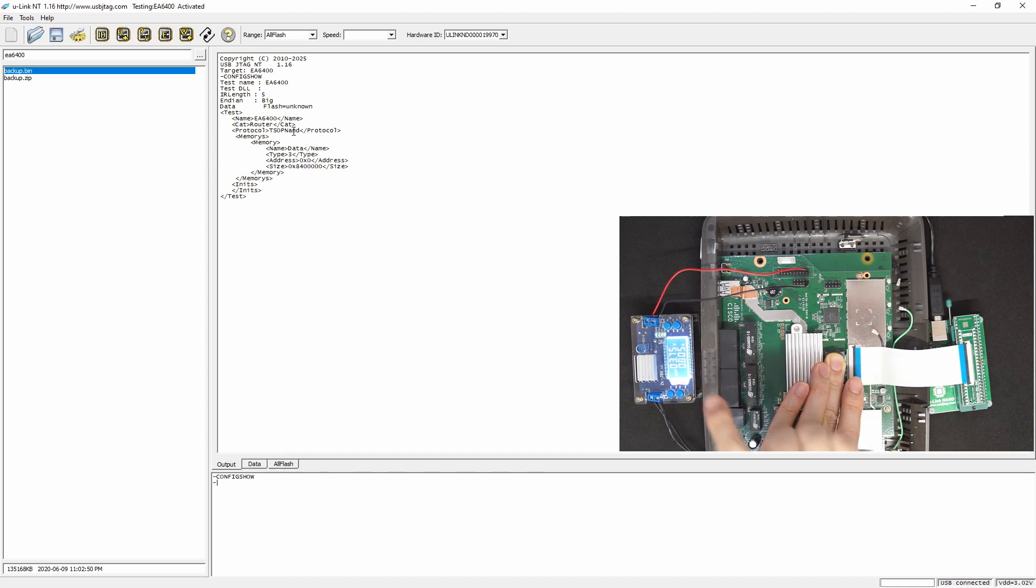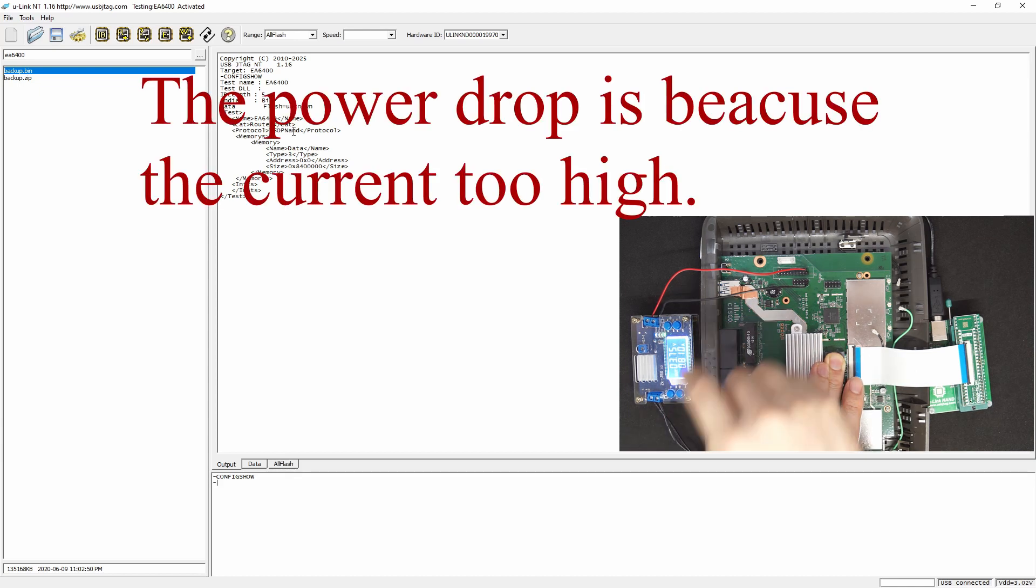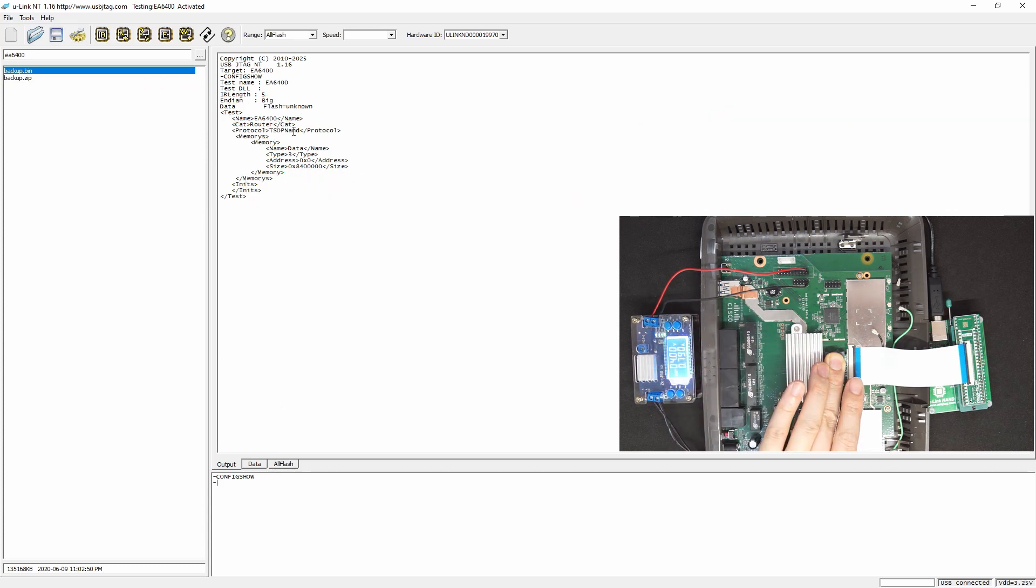This shows 3.75 volts, but the detection only detected 3.02. Let's go up a little bit. And that should be good enough.